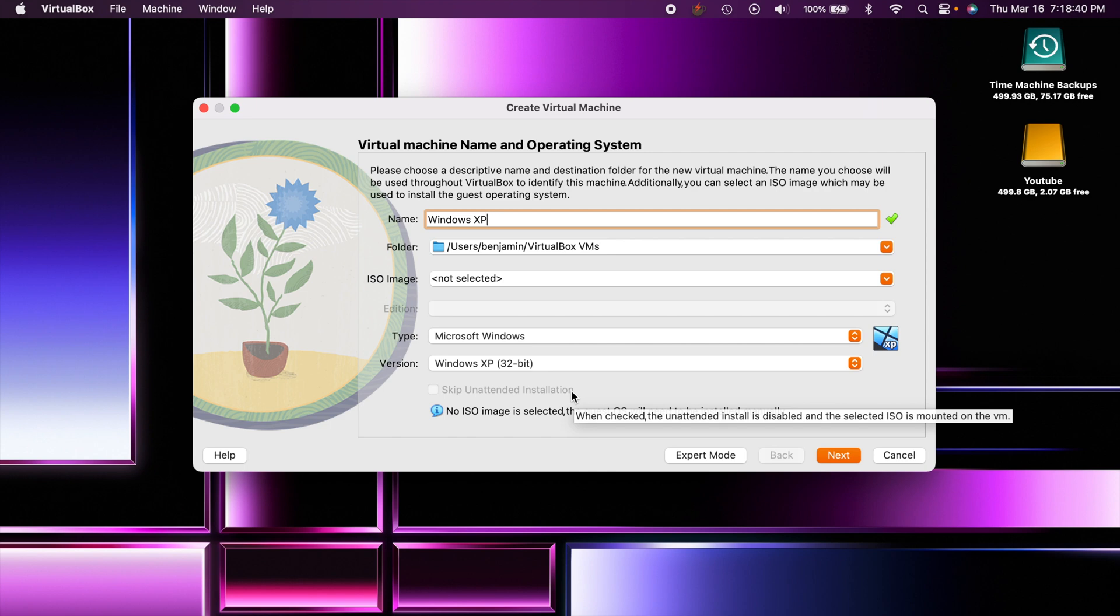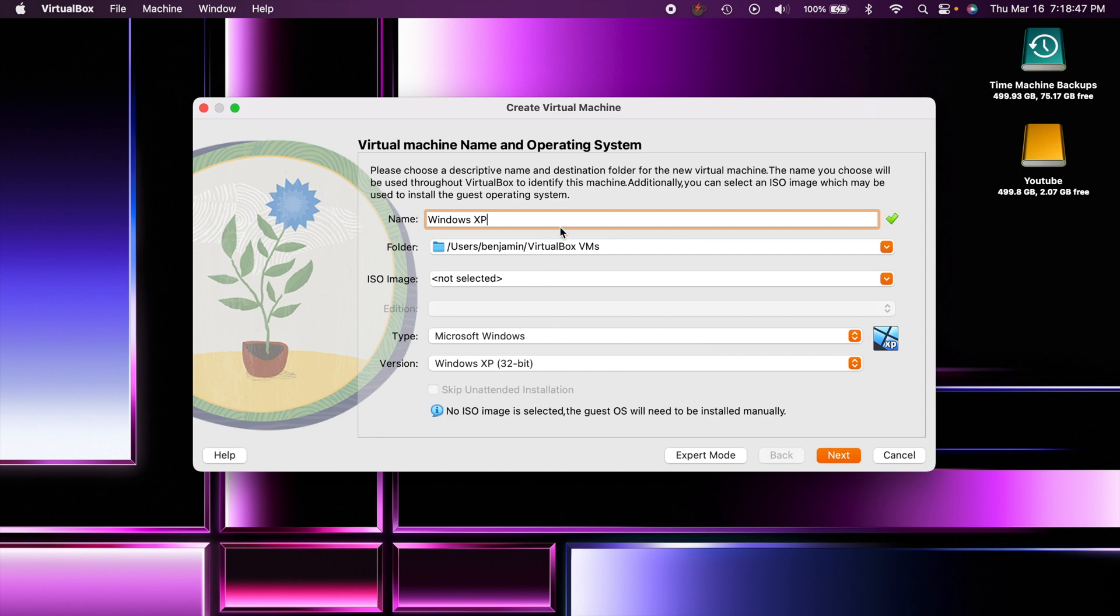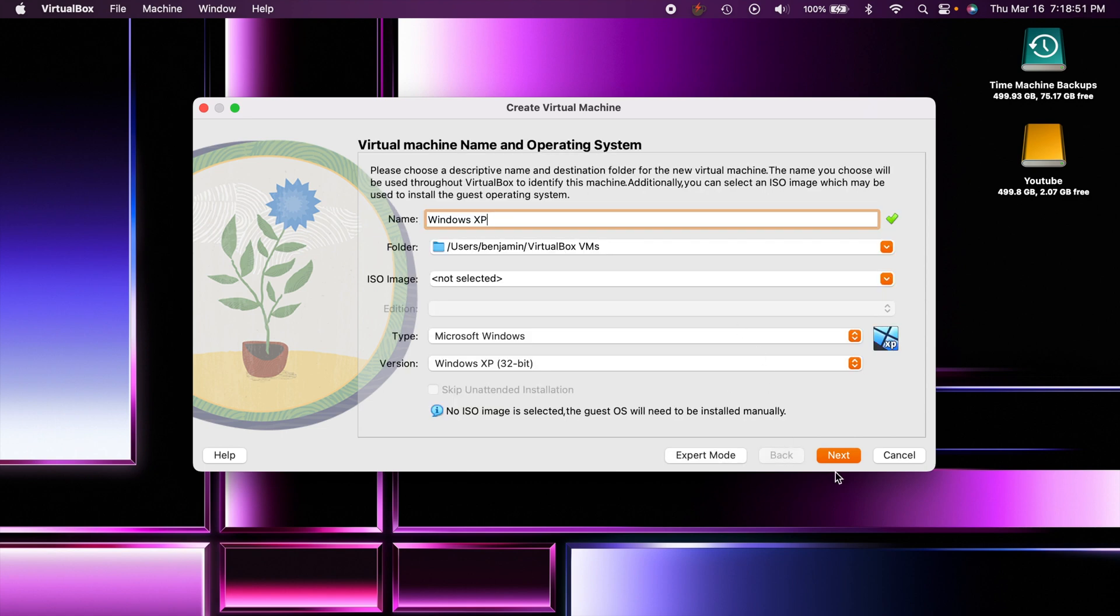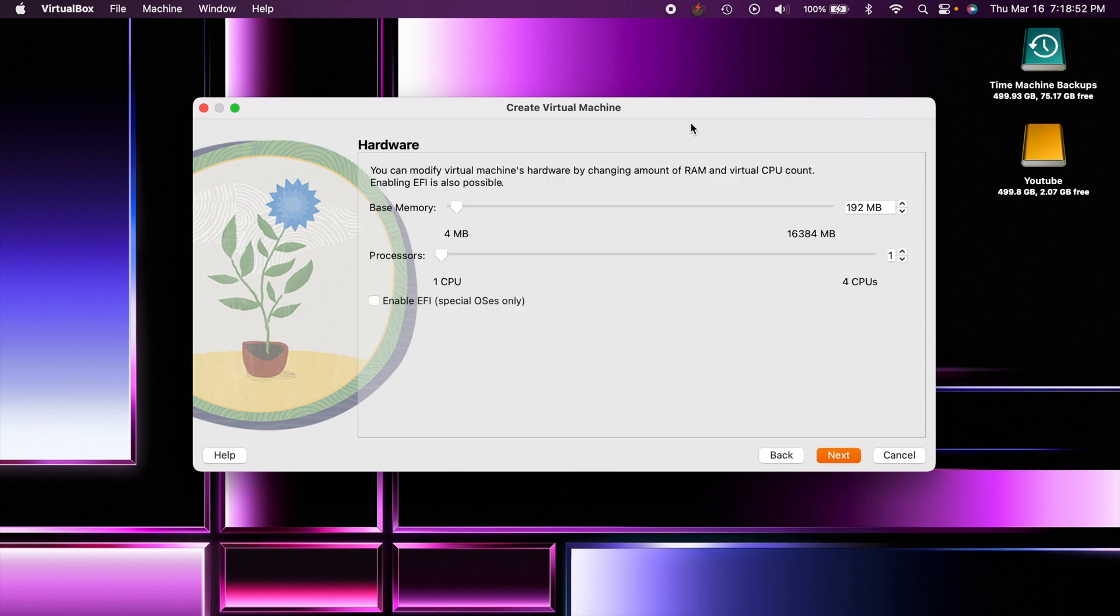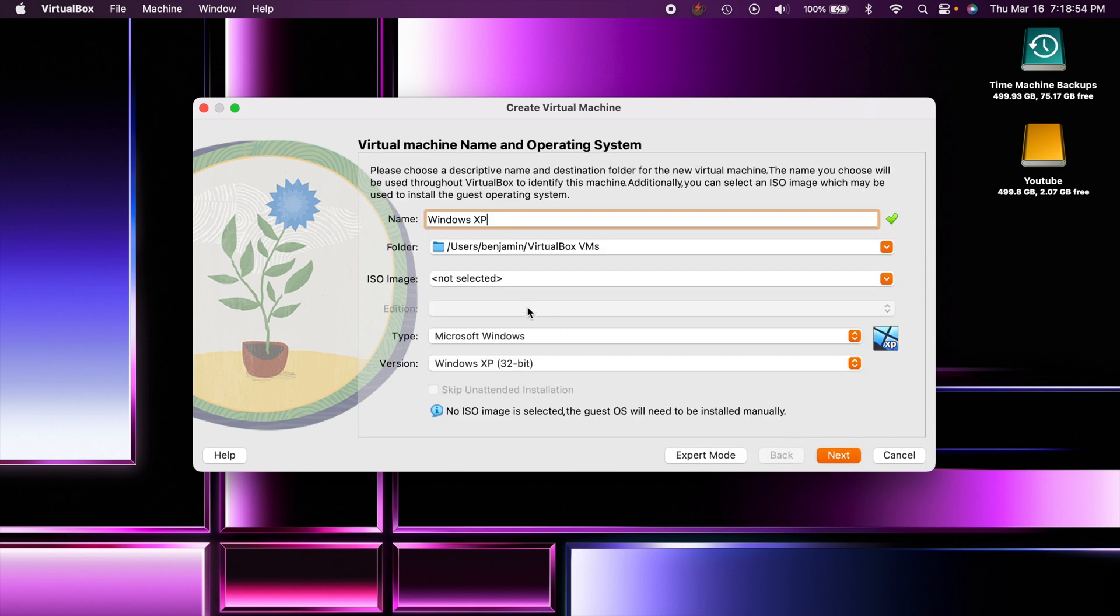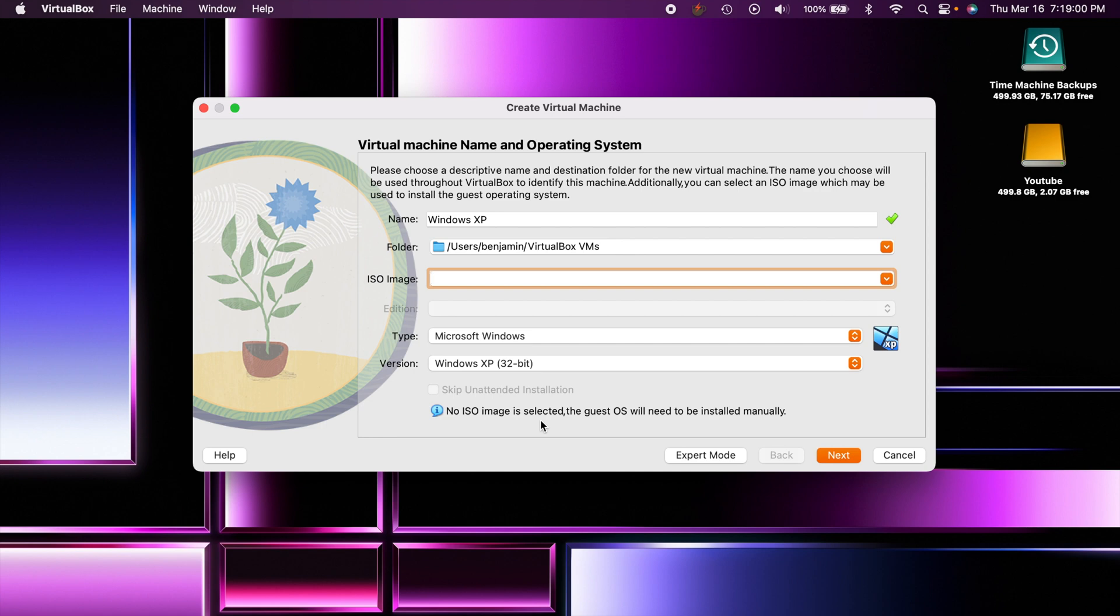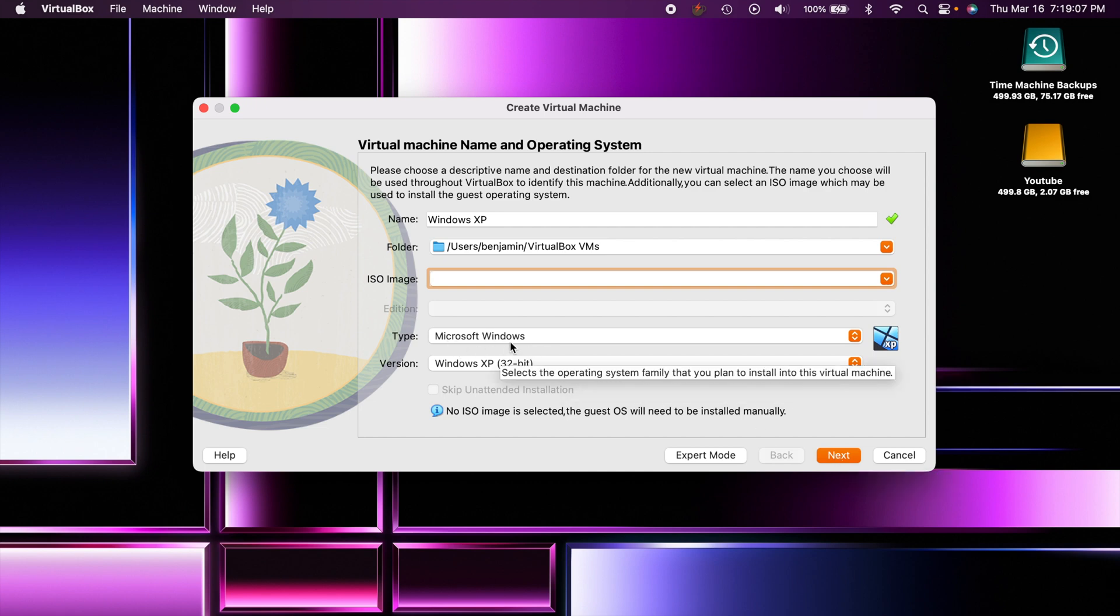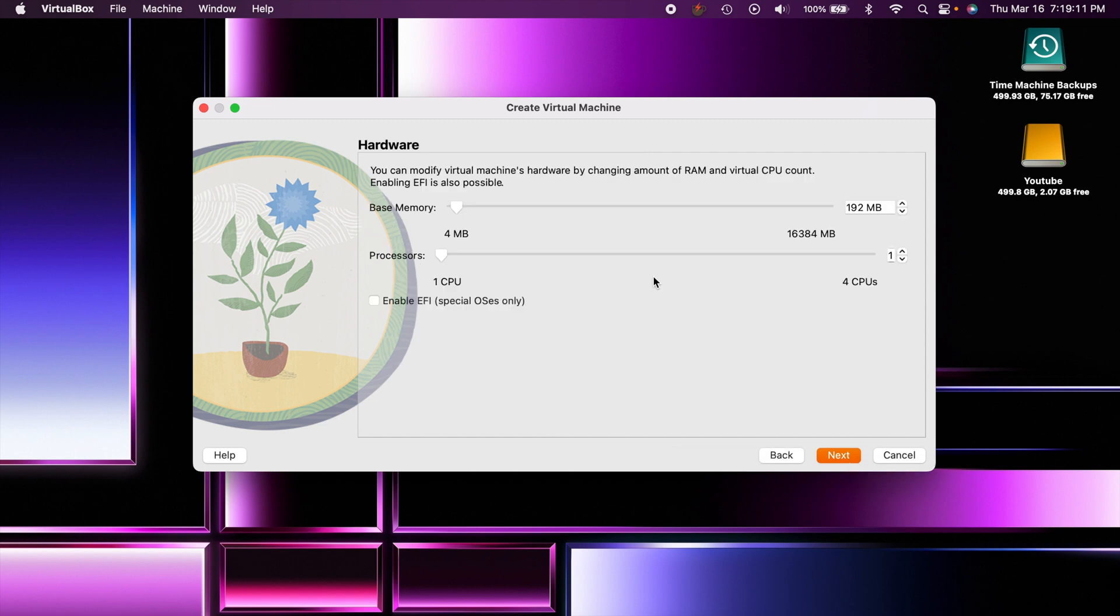You can choose an ISO and skip the installation, but just make sure all that stuff's good. You can actually choose an ISO file and then it'll do an unattended installation. I still personally like to do it all myself so we're just going to do that. You can see it's recognized Windows XP because of the name that we put up there.